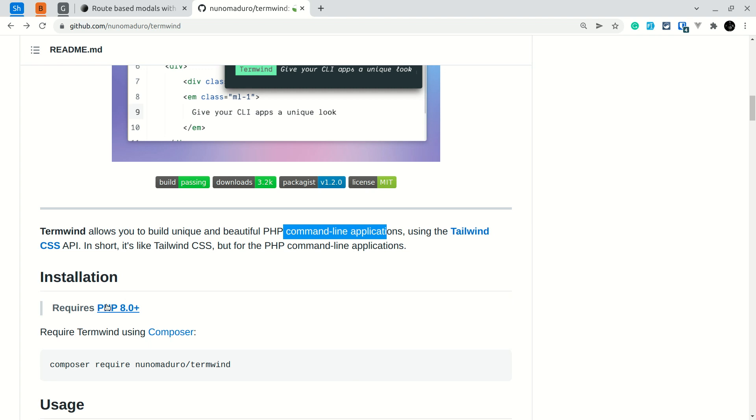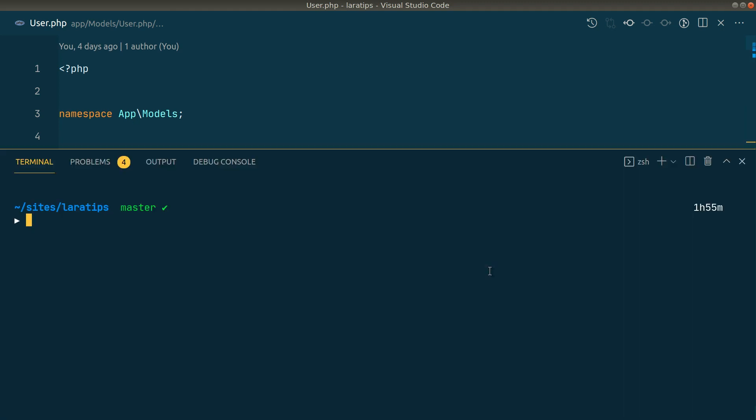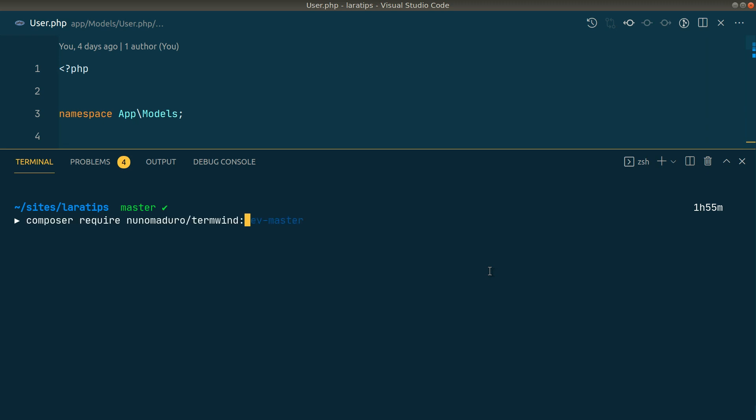Now let's get started. You need to keep in mind that it requires PHP version 8.0 or higher. Let me first install it. I have a fresh Laravel project here. I'll say composer require nunomaduro/termwind and I'll install the dev-master version.